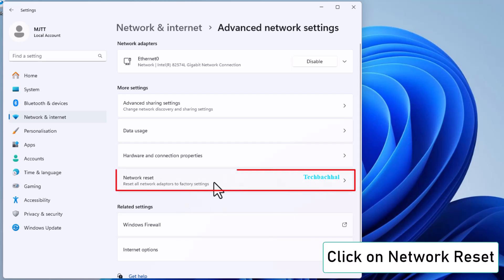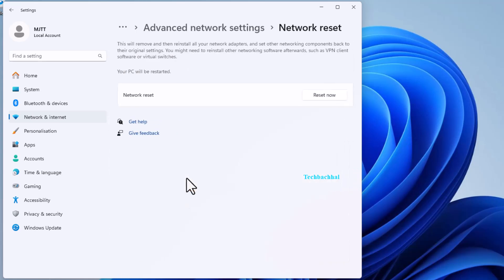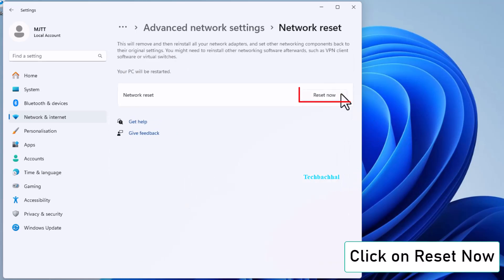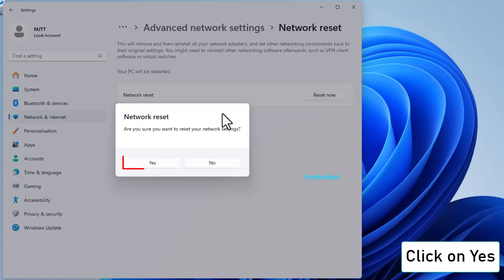Select Network Reset. Click on Reset Now and confirm by clicking Yes.